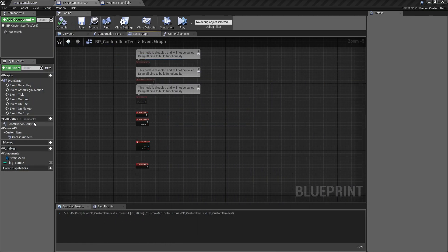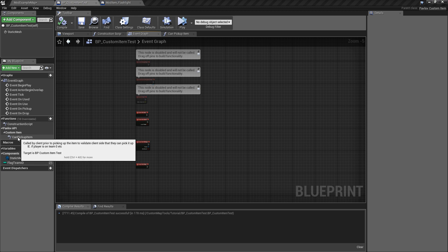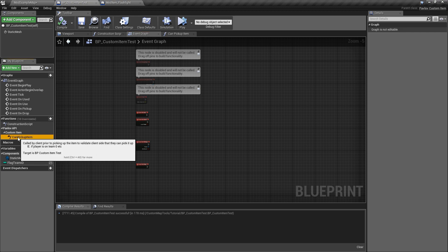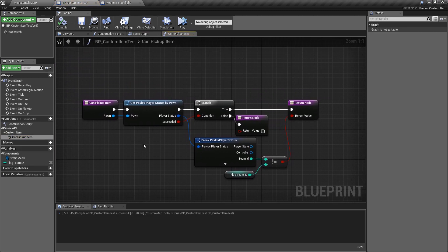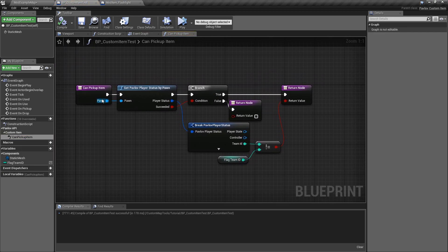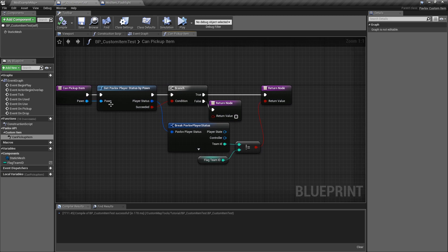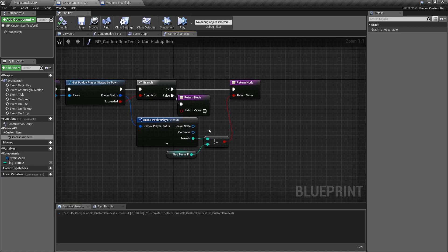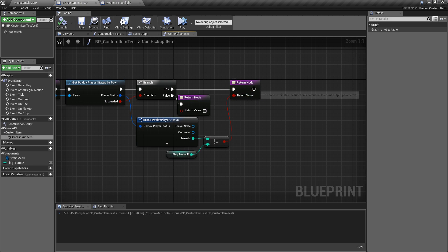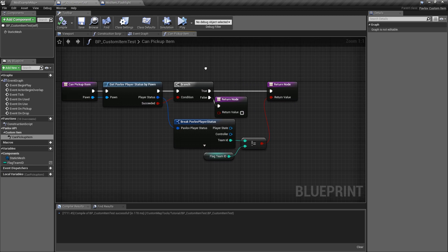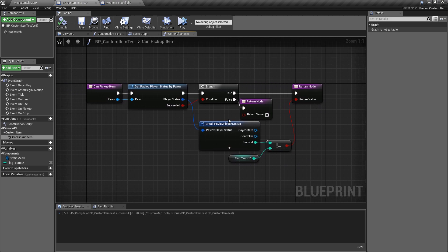If we were to override the CanPickUpItem function, let's go ahead and open it up. We will see the pawn coming in. This is basically Bob. We will get Bob's status. We will see, is Bob's team ID not equal to the flag's team ID? If that's true, then Bob can pick up the flag. If it's false, Bob cannot pick up the flag. If we can't get Bob's status, he can also not pick up the flag because at that point, we're unsure what team Bob is on.